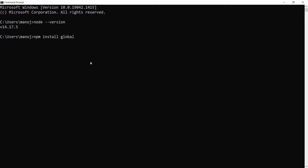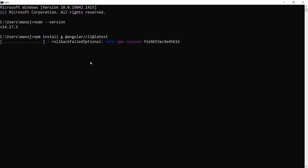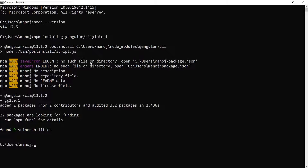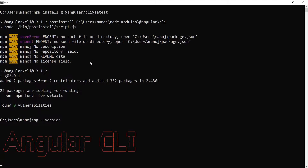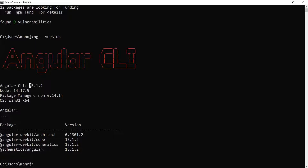You can use -g as shorthand for --global. Then specify @angular/cli and add latest to install the latest version. If you are on Mac using terminal, add sudo at the beginning of the command to run it as administrator — it will ask for your password. Press Enter to start installing Angular CLI. Once installed, type ng --version and press Enter to confirm it is successfully installed. If you see any error, try reinstalling it.